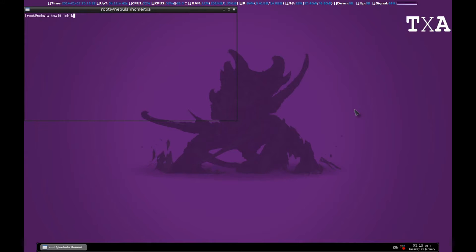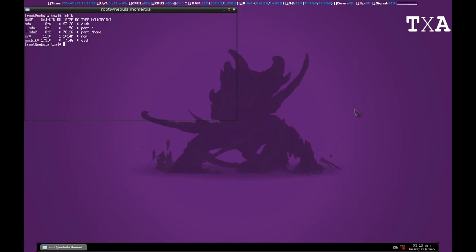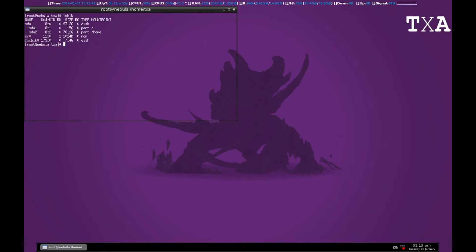LSBLK will list all the blocks. You can see that MMCBLK0 is my memory card which does not have a partition on it. So we'll create a partition and format it.